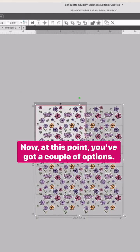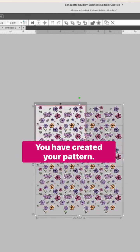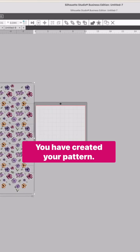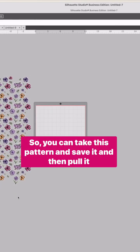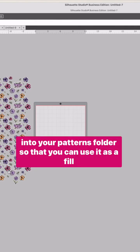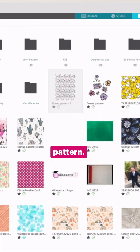Now at this point, you've got a couple of options. You have created your pattern. So you can take this pattern, save it, and then pull it into your patterns folder so you can use it as a fill pattern.